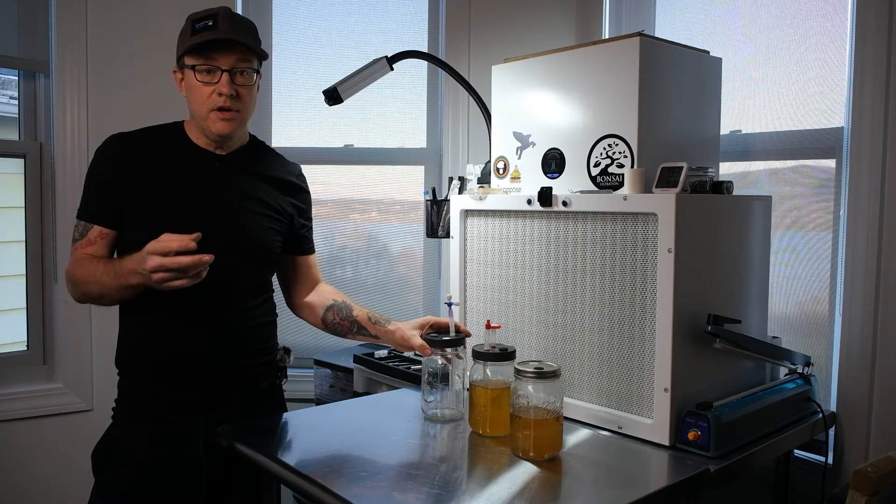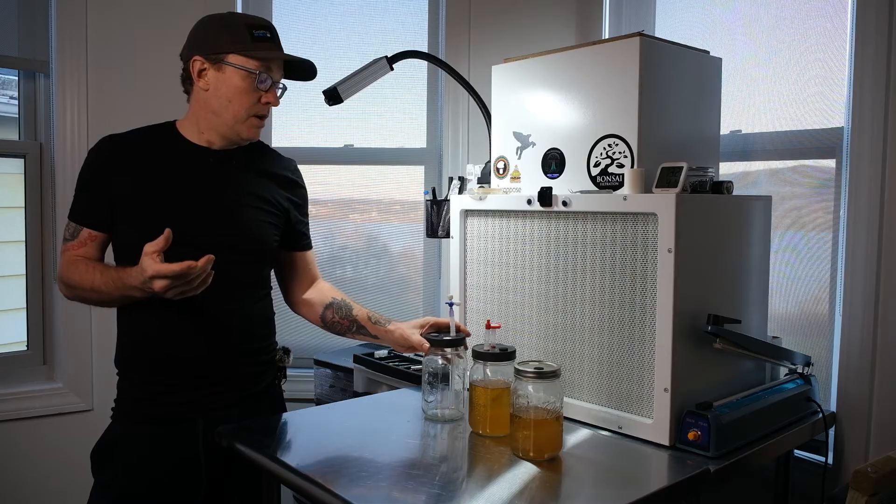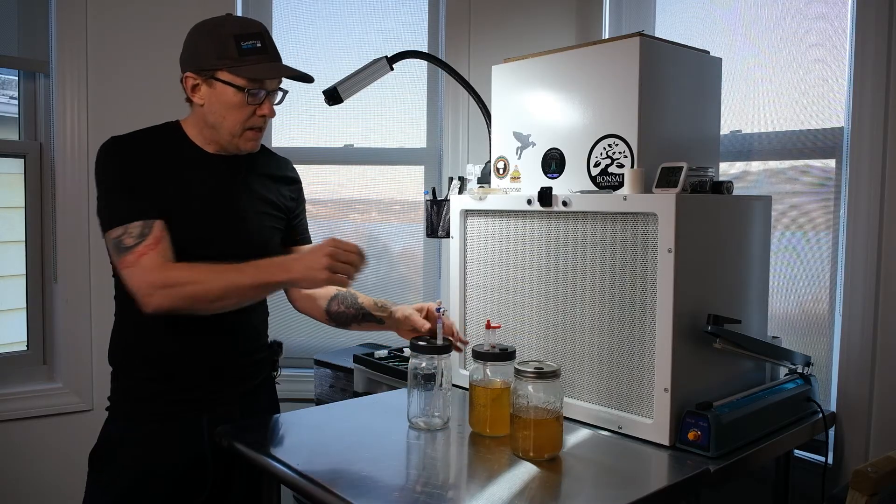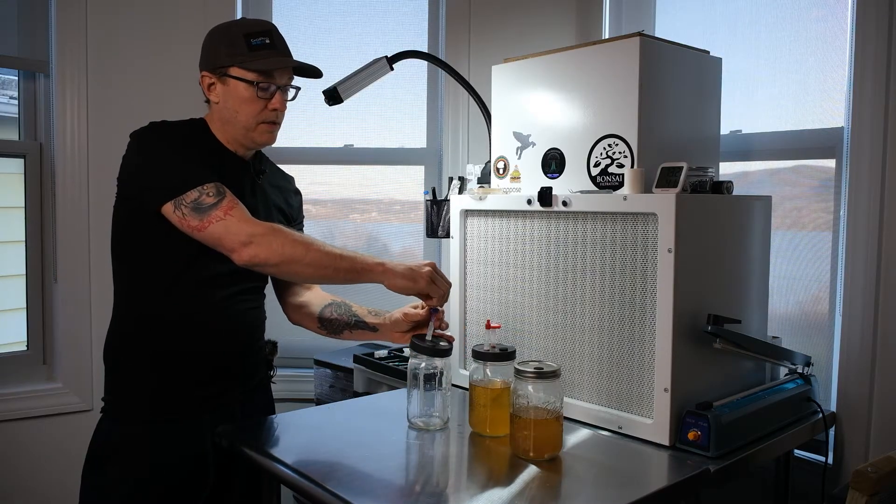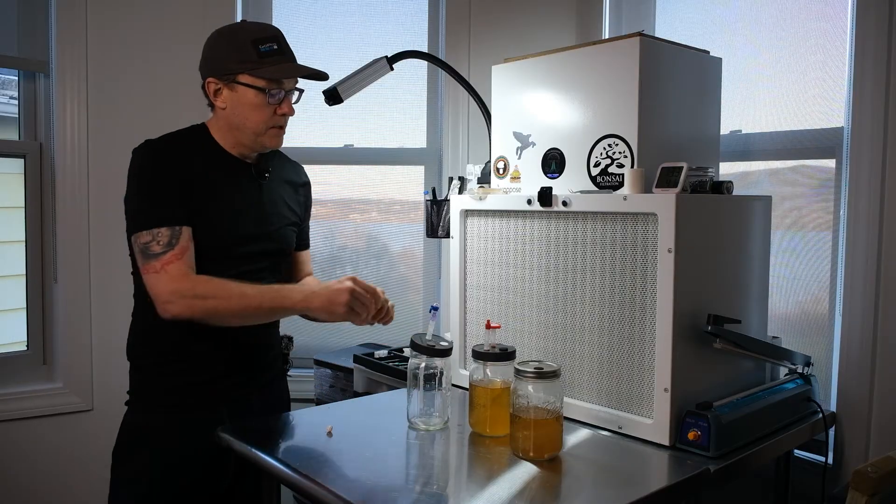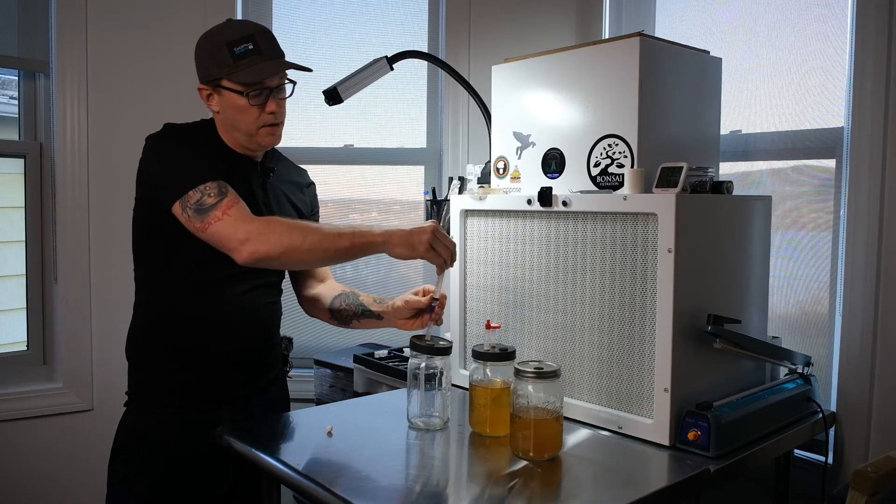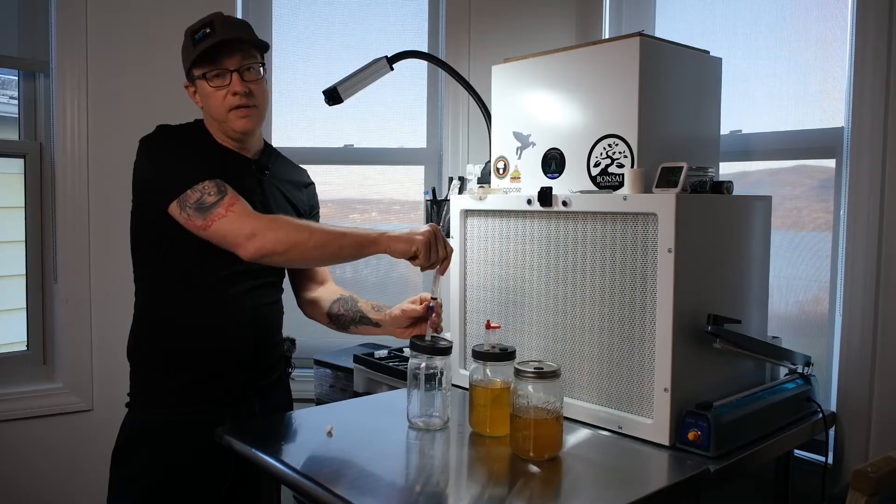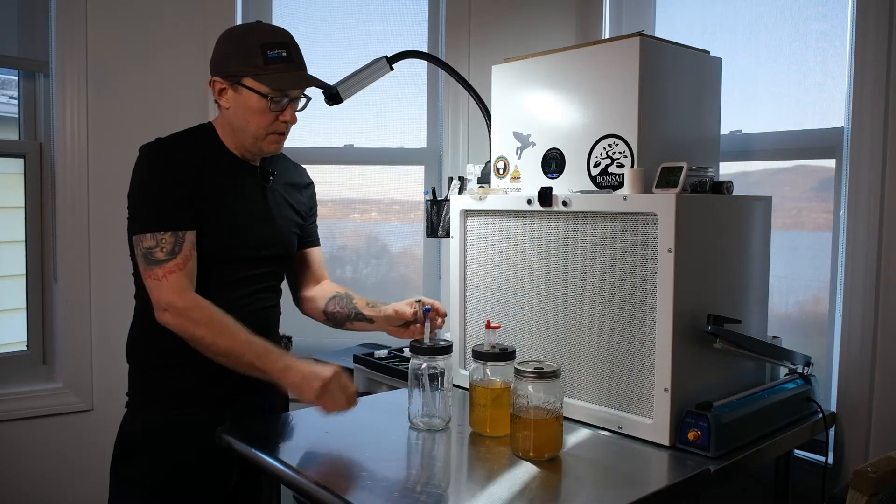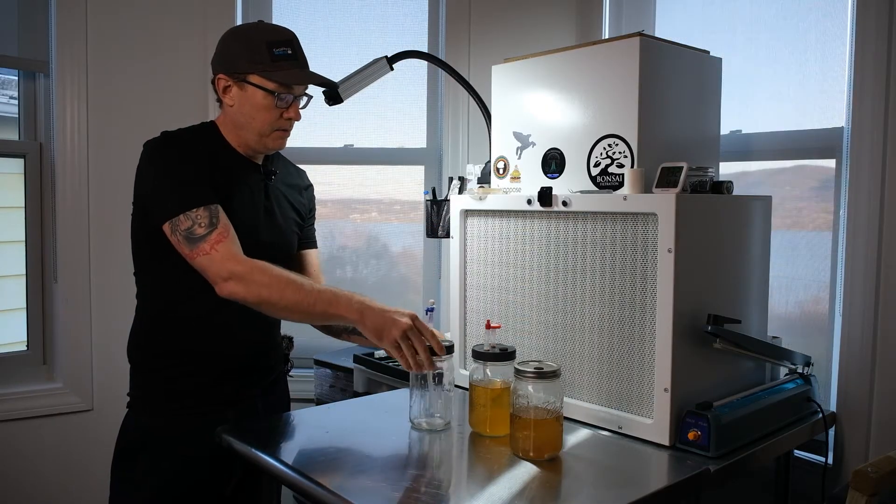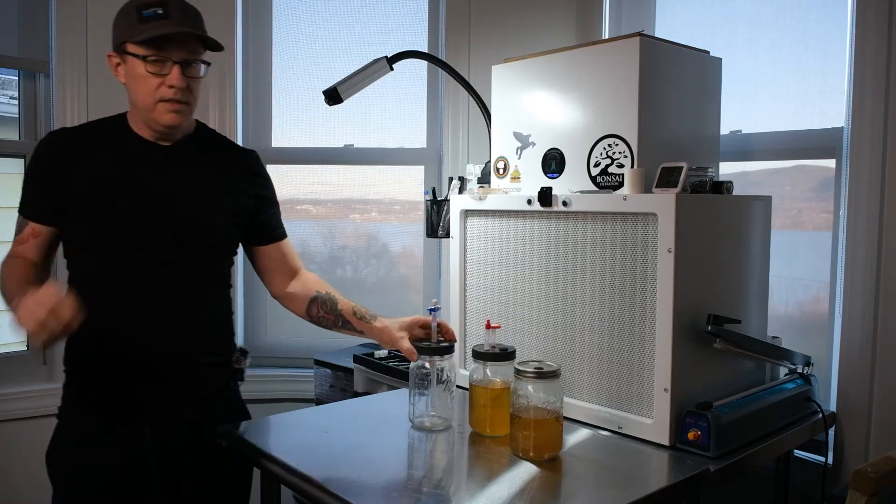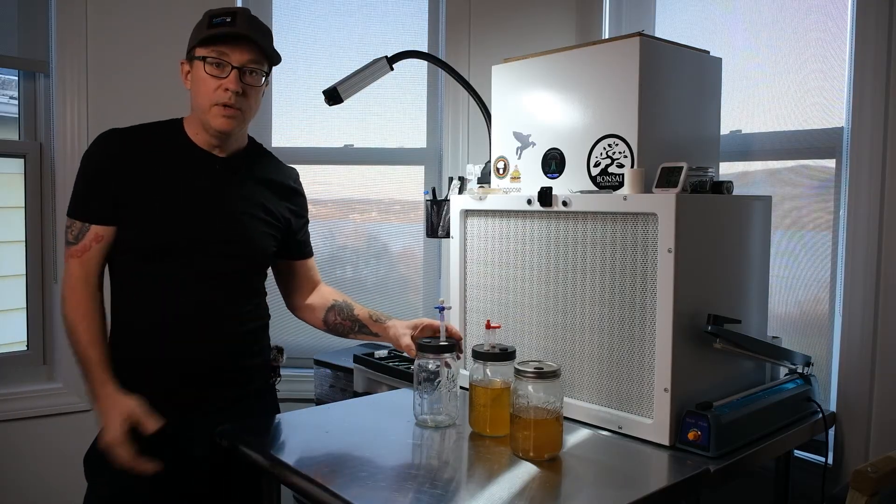Now the lid I'm about to show you how to make solves both of those issues. First of all, everything connects right here to this little stopcock. Your syringe connects right here. You don't ever have to enter that jar. That right there is going to save you tons of wasted liquid culture due to contamination.